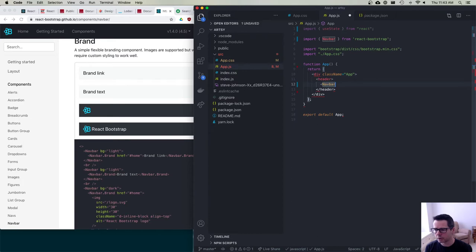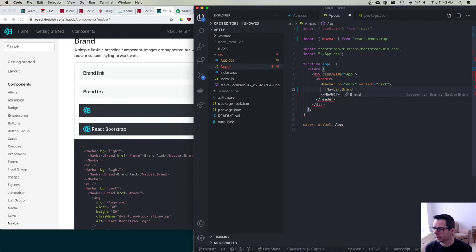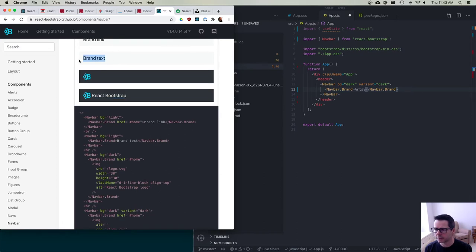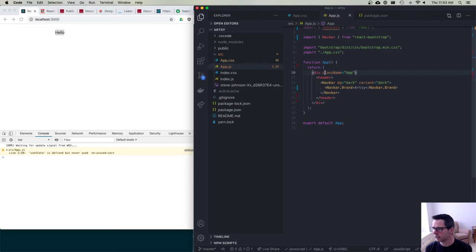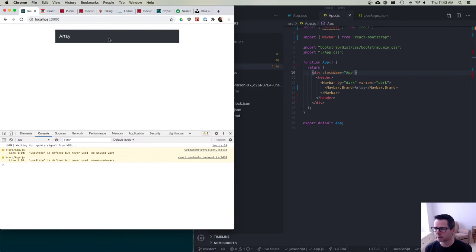So I have NavBar. I'm going to do background color dark and I'm going to say I want the variant of this to be dark — in other words, I want the text to be light colored. And I'll do NavBar.Brand and put in 'Artsy'. So essentially I'm just doing a NavBar with some branding text, a title across the top. I'll save this and we get our title at the top.